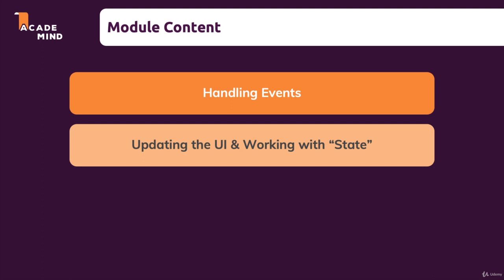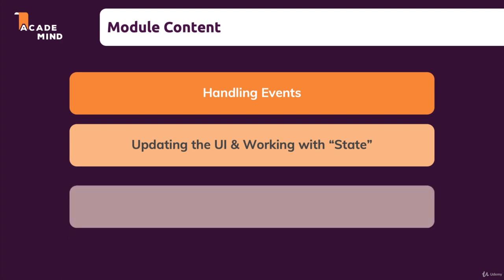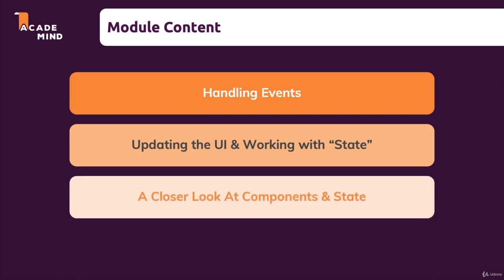And in general, in this section, we're going to learn about a couple of key concepts. This is a section you absolutely should not skip, and we're also going to take a closer look at components and state again. So this is another fundamental section covering core features of React. So let's dive in.